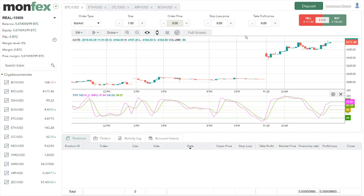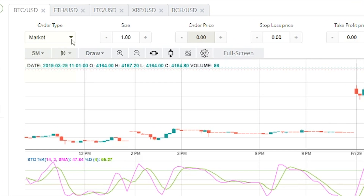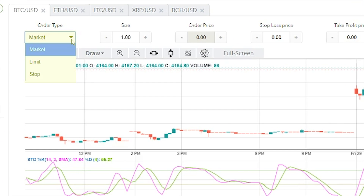To open a long or short position, we use the top bar to define the order type. 'Market' means the position will get filled at the best available price on the market. 'Limit' sets an order price manually using the order price ticker. There is also 'Stop,' which fires the position only when the stop loss price is reached.